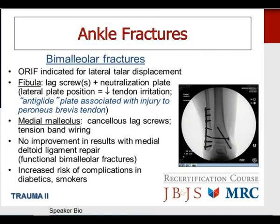Trimalleolar fractures — when should you fix the posterior malleolar fragment? If it involves more than 25% of the articular surface or there is more than two millimeters of step-off, the posterior malleolus should be fixed. Typically this is done through your lateral incision, with one or more anteriorly to posteriorly oriented screws following reduction of the posterior malleolar fragment.